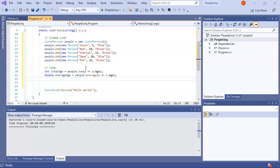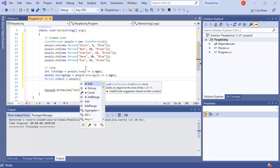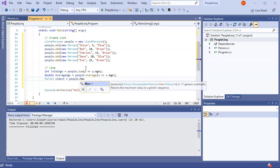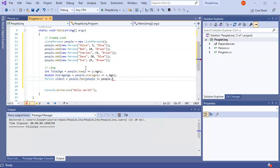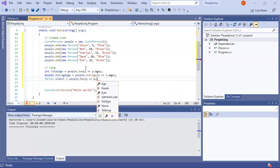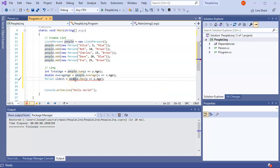I can also grab things like the max age. So I'd do a variable, maybe maxAge, equals people.Max, and then a lambda with p pointing to p.Age. That gives me the max age of the people.